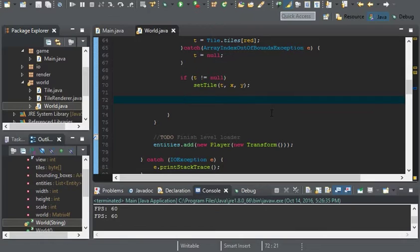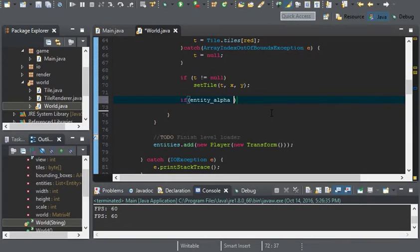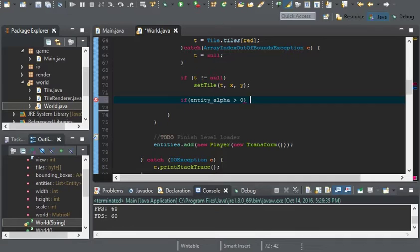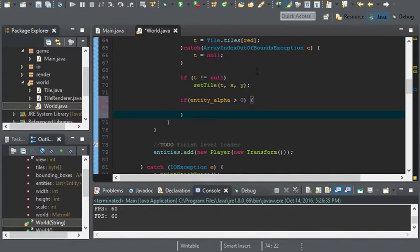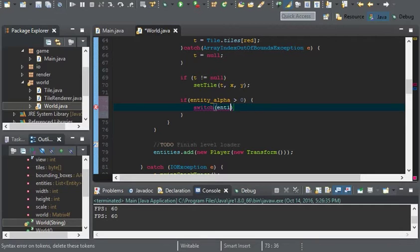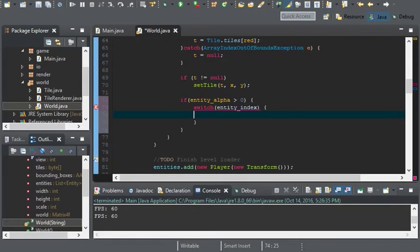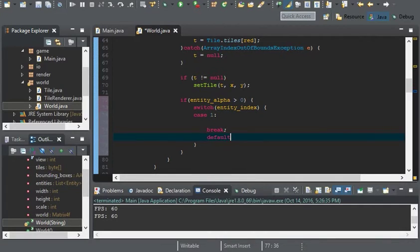All we need to do is test if the alpha channel is greater than zero, and if it just so happens to be greater than zero then we can add our entity. So I'll use a switch statement here and we'll switch between the entity index. Case one will be the player and default will be nothing.